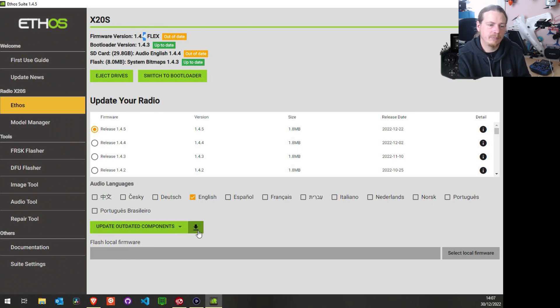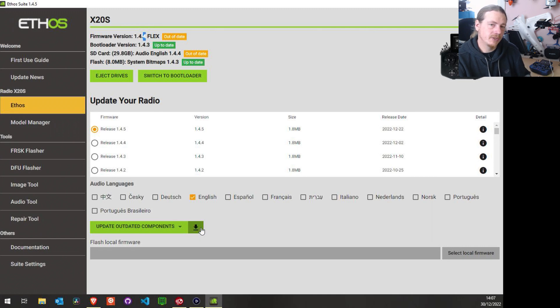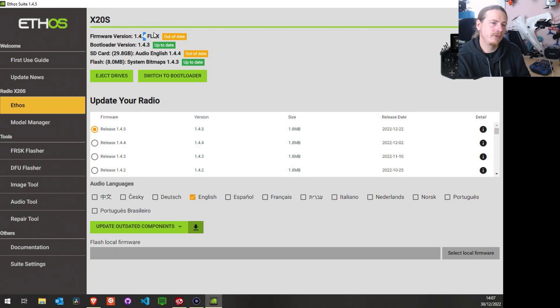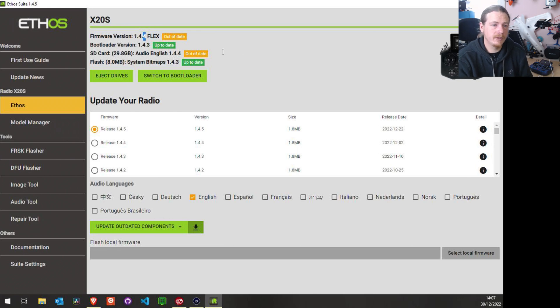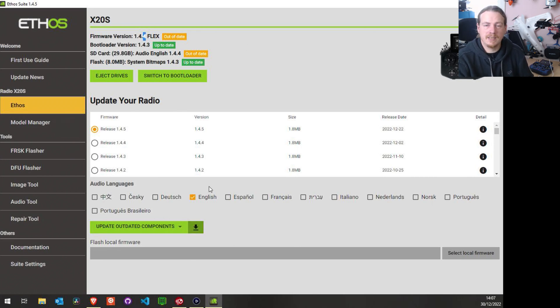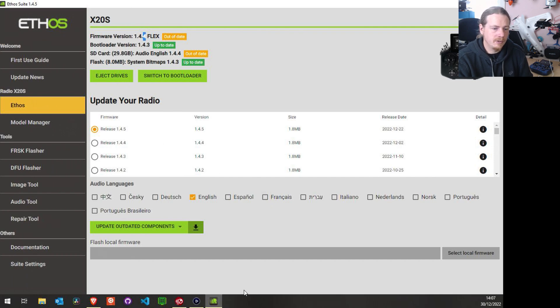Now because I'm already on Flex, I could just click this button and it would install the latest version of Flex. But if you're on FCC or EU or any other firmware for that matter, you can't do that. You actually need to get Flex on there first.